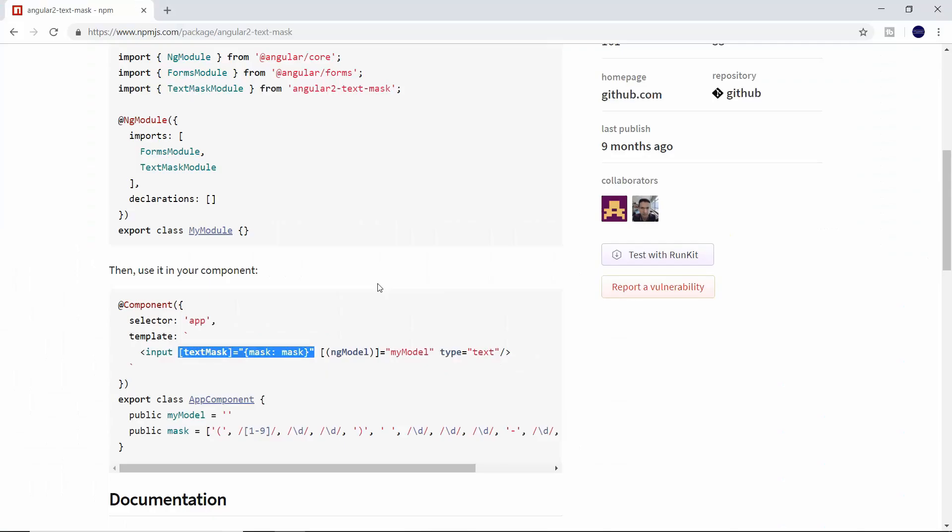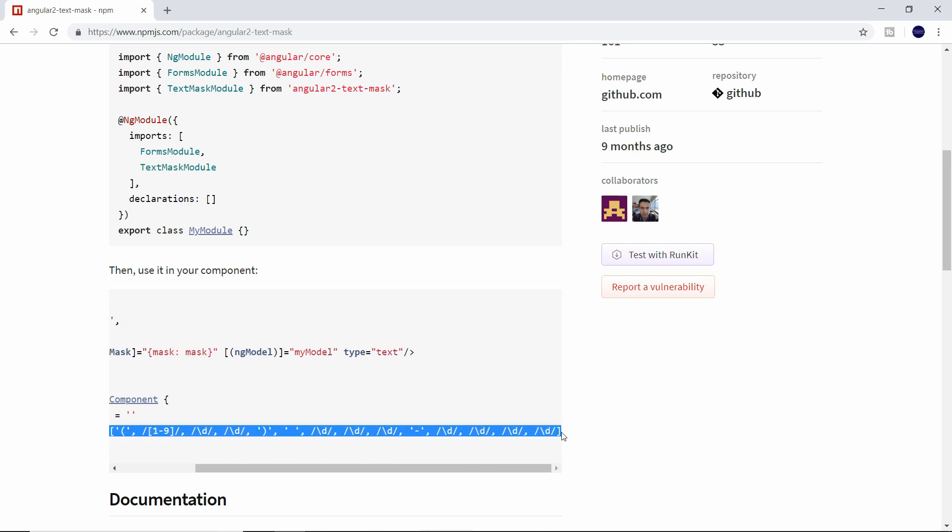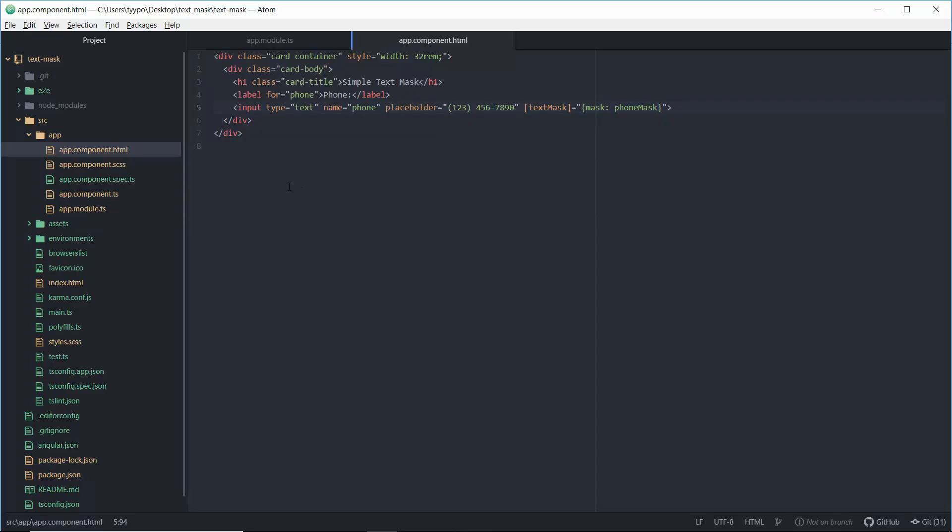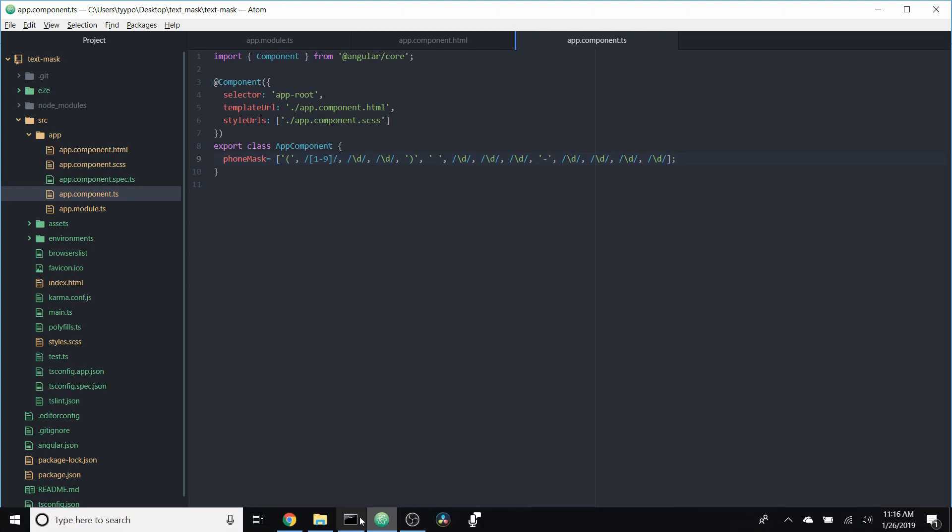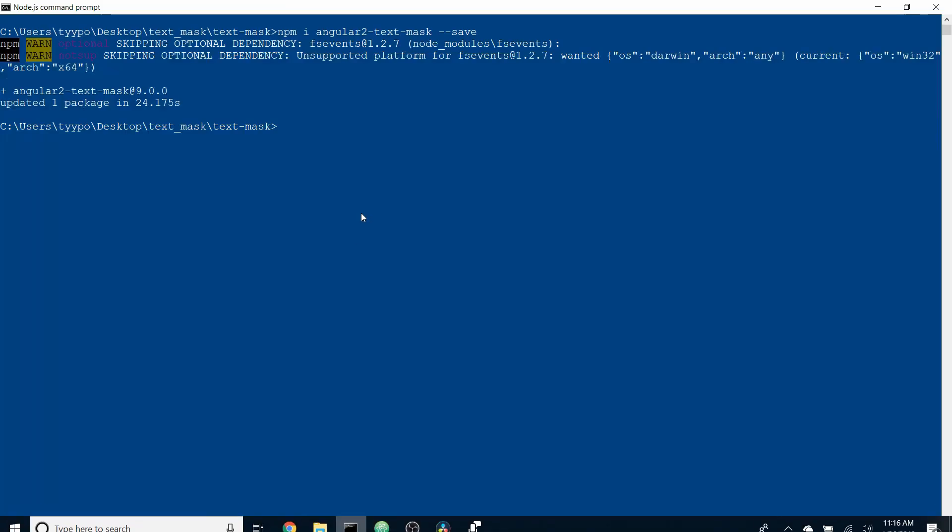We'll scroll down and we'll copy this crazy regular expression looking statement. We're going to go ahead and copy this, head back over. And over in our TS file, we're going to go ahead and create that variable called phone mask. And we'll set it equal to that crazy regular expression. So we'll go ahead and save this and we'll head back over to our terminal. And at this point, we're ready to run it.